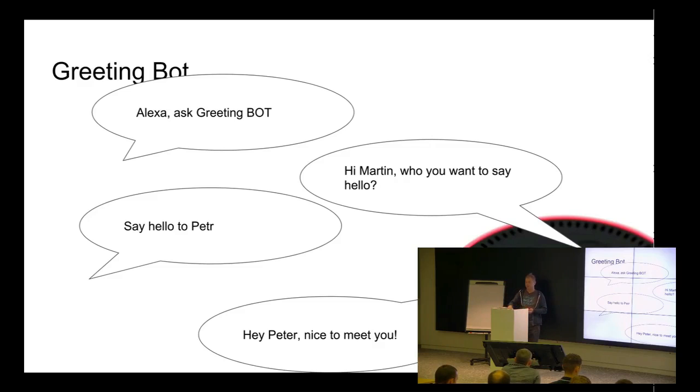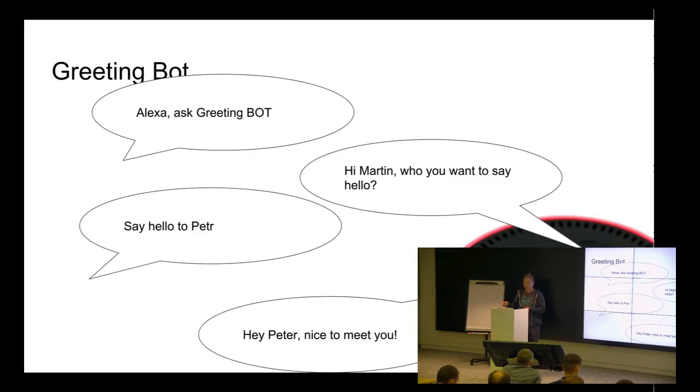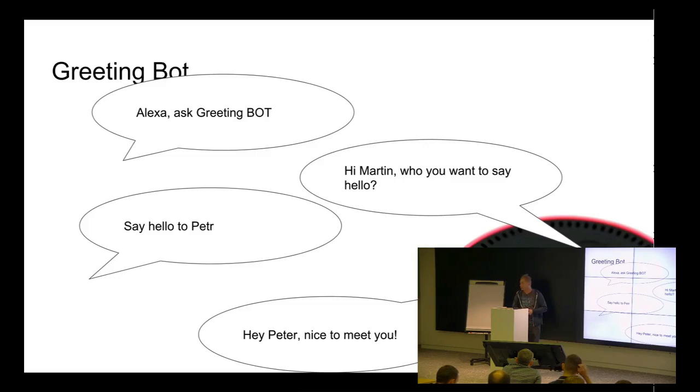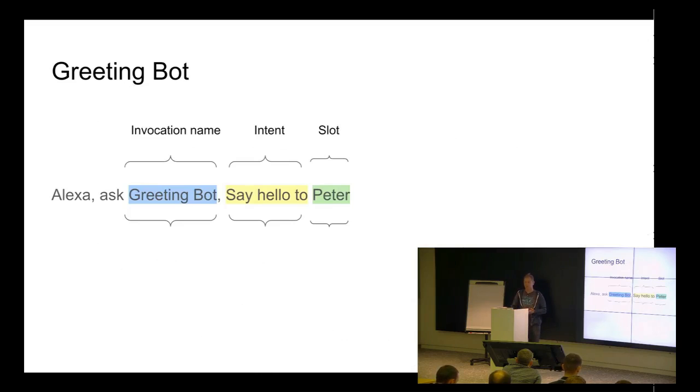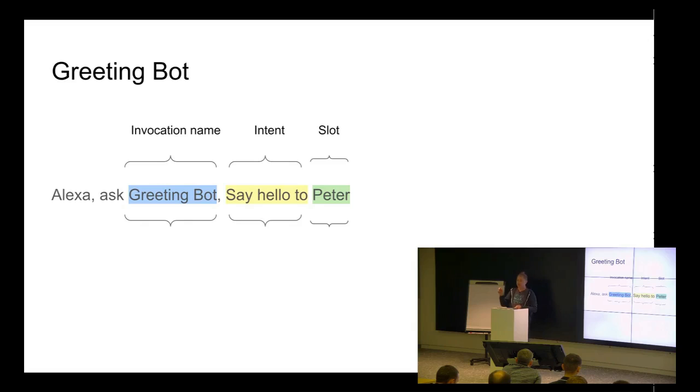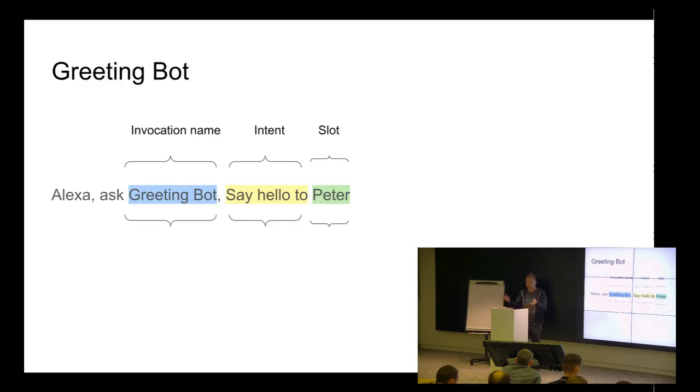But you need probably more. You need a discussion with this chatbot. So, you can say something like, hi, Alexa replied, hi, Martin, who do you want to say hello? So, she's just asking me. And I say, say hello to Peter. So, I need to put some like, say hello to someone, to Peter. And then, Alexa will repeat it. So, the grammar is just an invocation name, greeting bot. And then you create an intent. What do you want to do? So, say hello to who, to Peter.